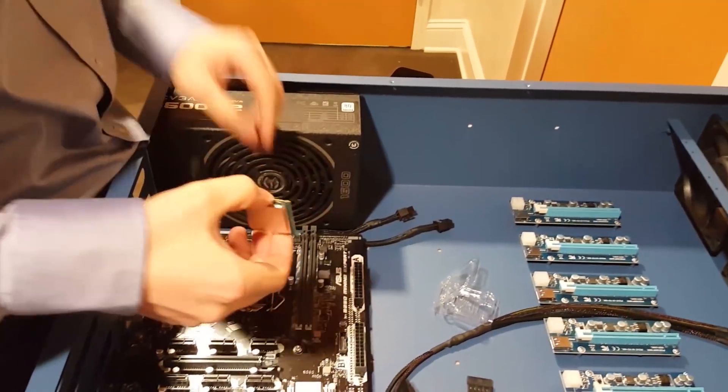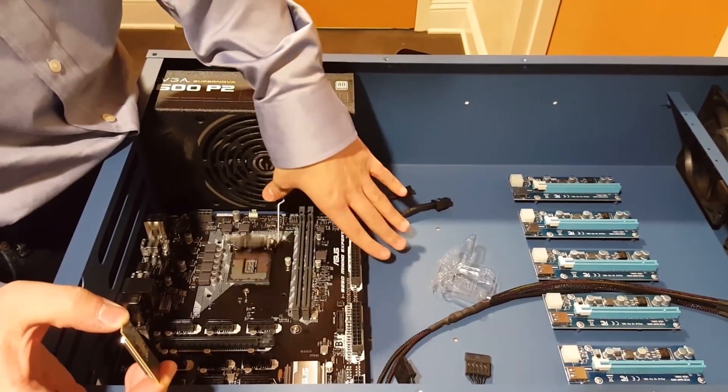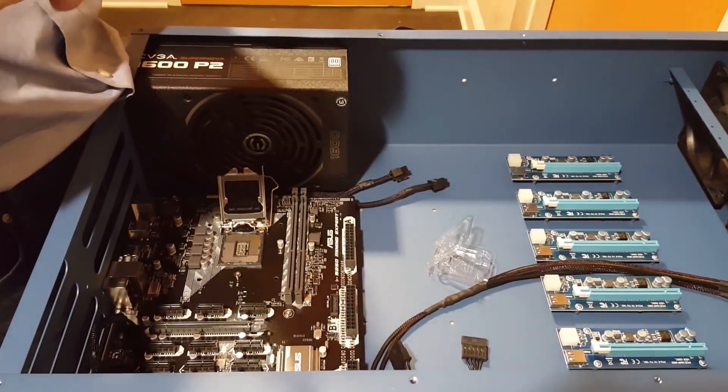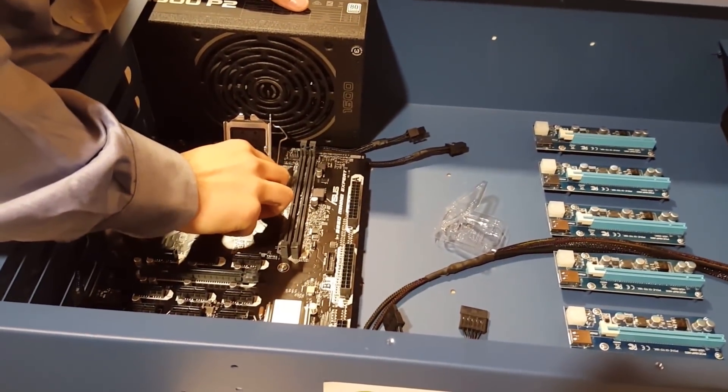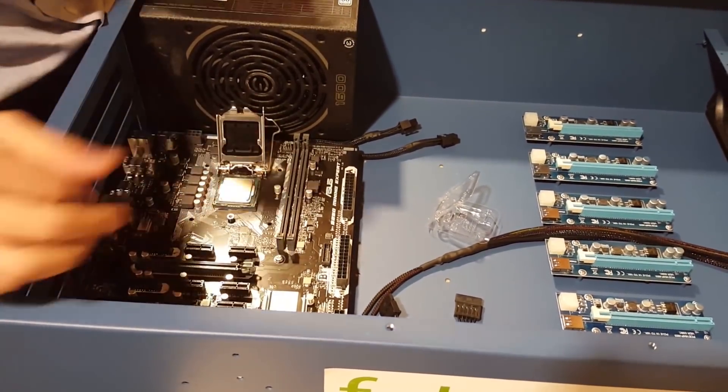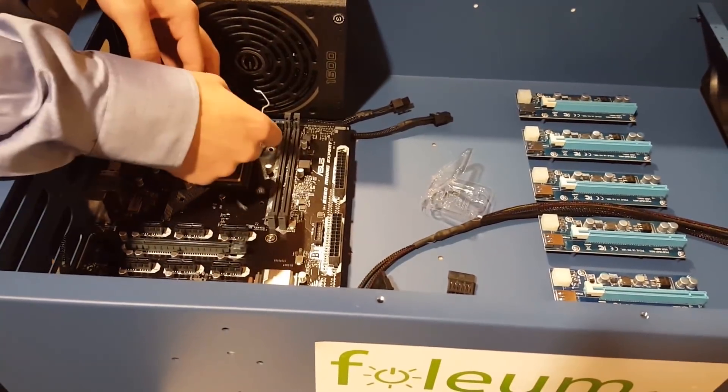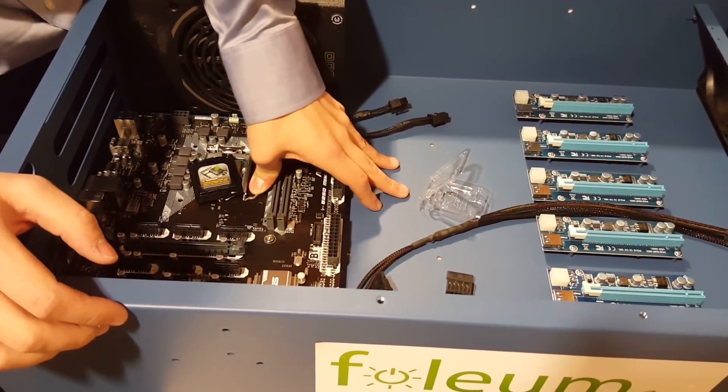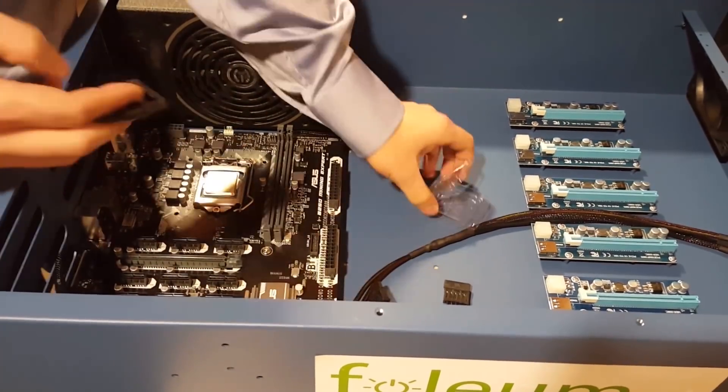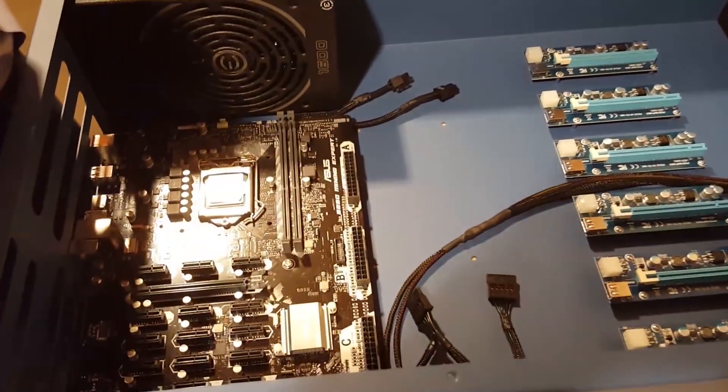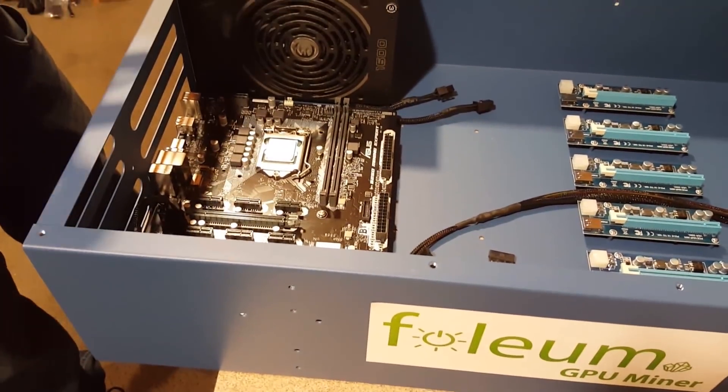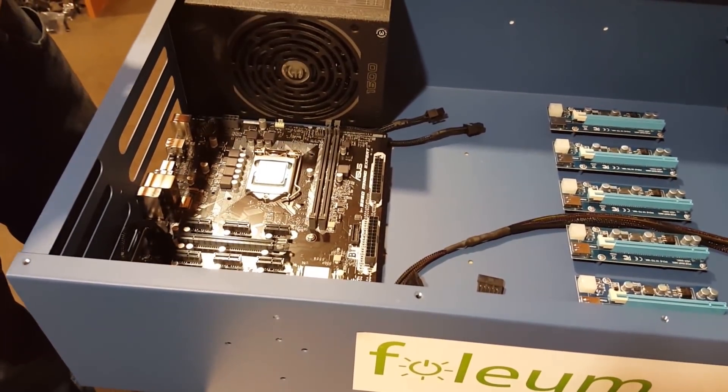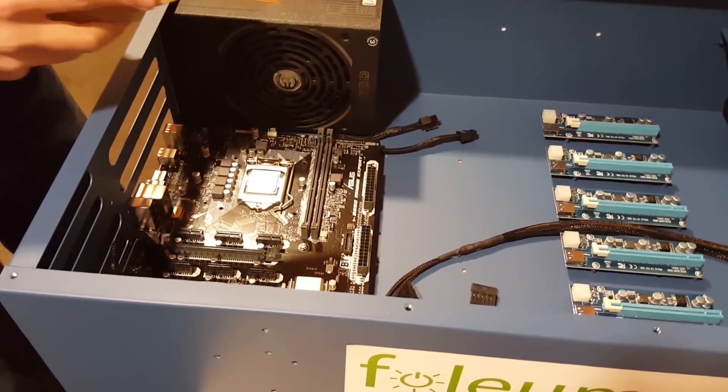The next step is to install the processor. And then we'll also install the RAM. Now for this board, they recommend using 32 gigs of RAM if you're going to use 16 cards, although we're only going to use six on this particular board. So we're just going to use eight. If I'm going to use 10 in the new box, I would probably use 16 gigs of RAM. And then we're just going to go ahead and install the cooler that came with it.